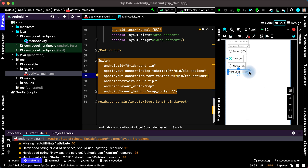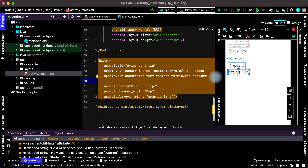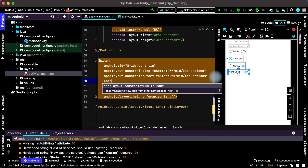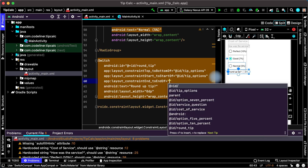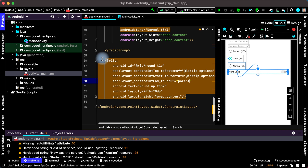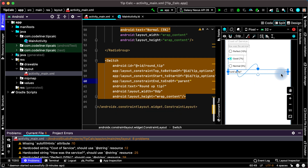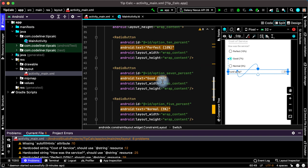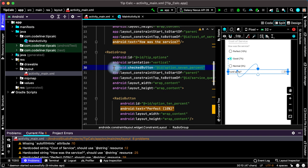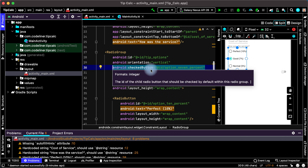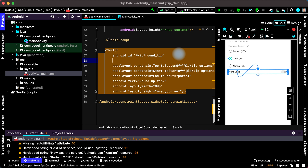Now let's constrain the end of our switch. Type end to end and choose constraint end to end of parent, because the ConstraintLayout is the parent of our switch view. Then let's enable our switch by default. Instead of checked button, we will use checked only. Type checked, choose Android checked, set it to true, and the switch is enabled by default.